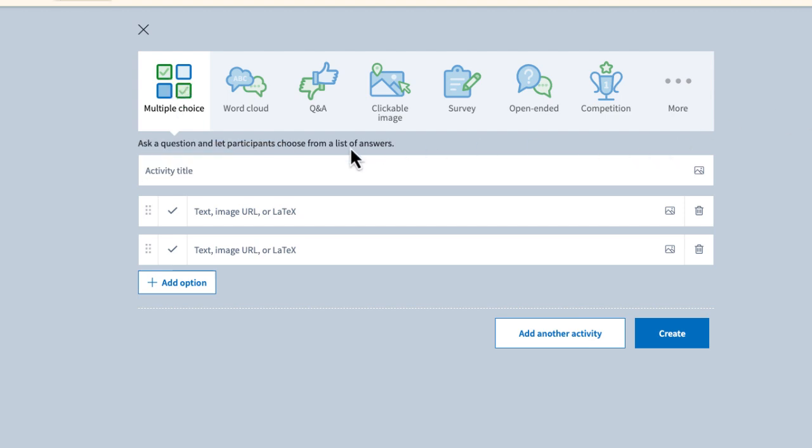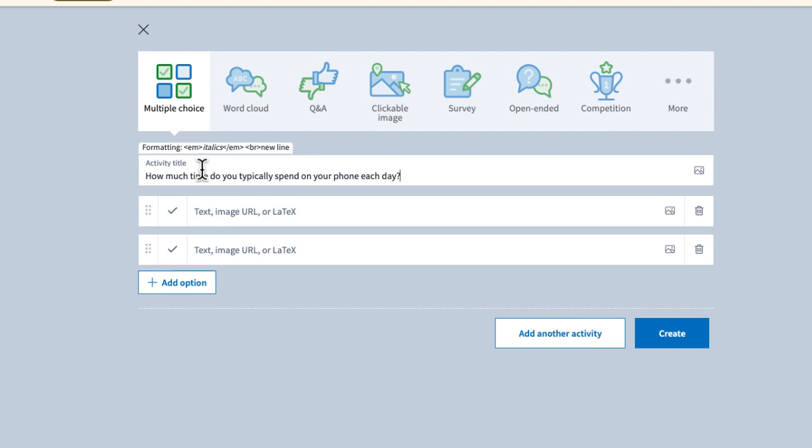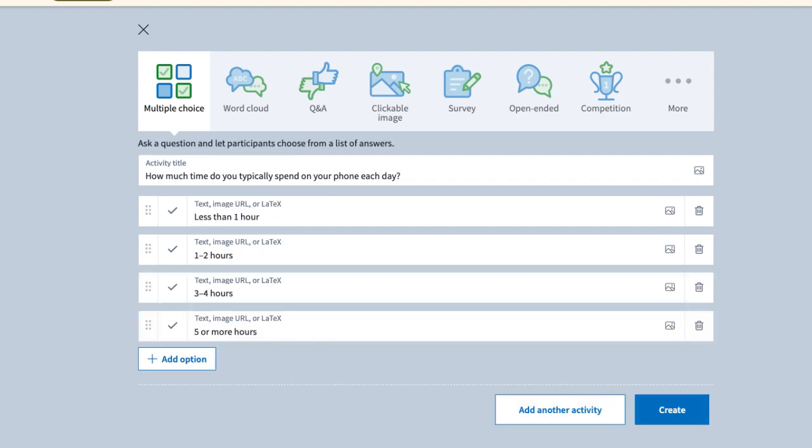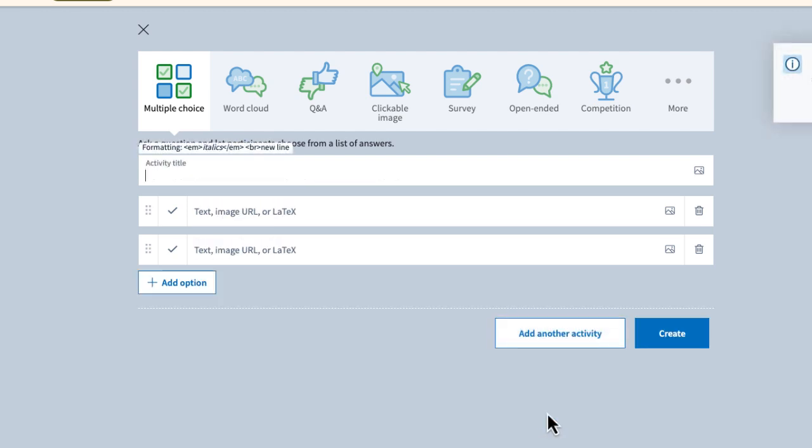Okay, so I'm going to start by adding my first question. And the question is how much time do you typically spend on your phone each day? So I want to ask my audience a number of multiple choice questions based on their phone usage. Okay, so my first question is done. Now what I'm going to do is select this option, I'm going to add another activity.